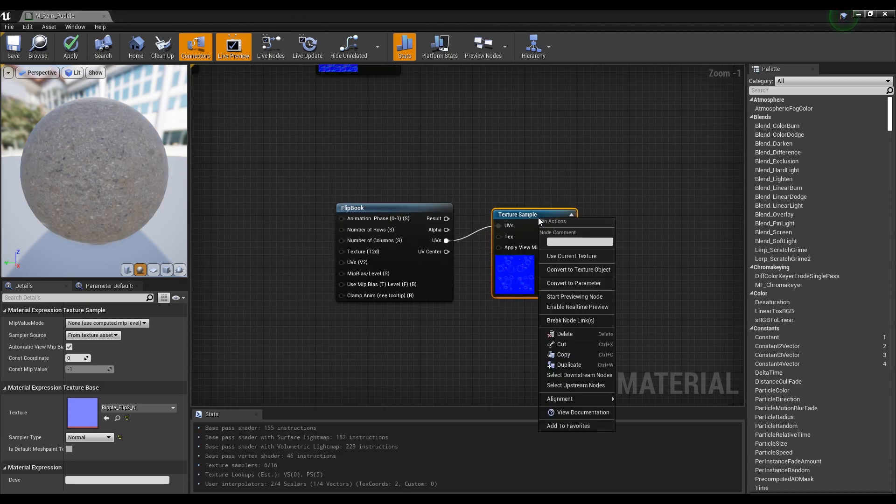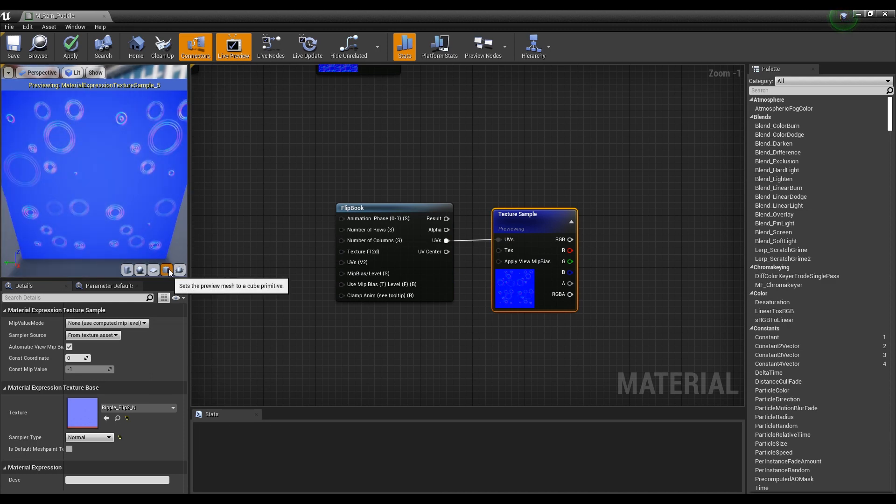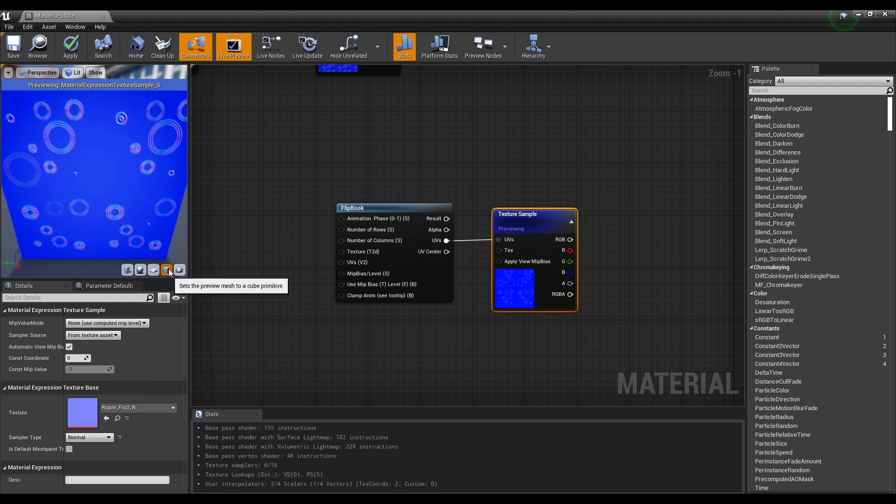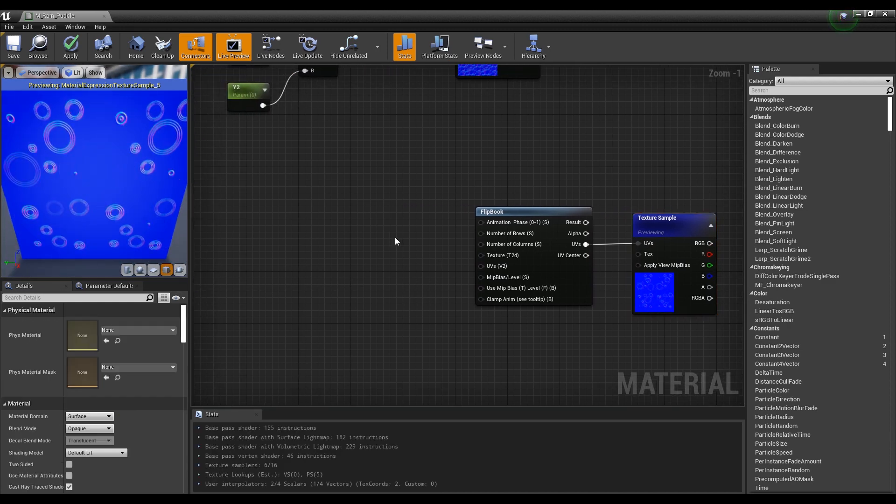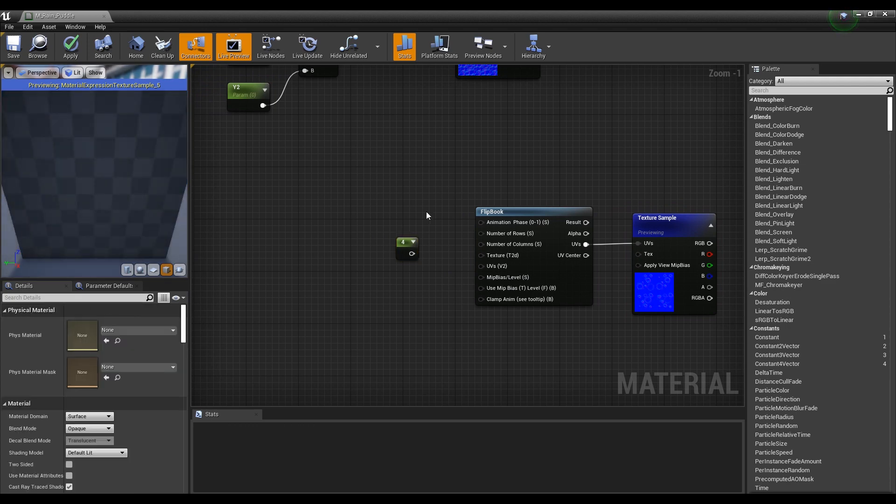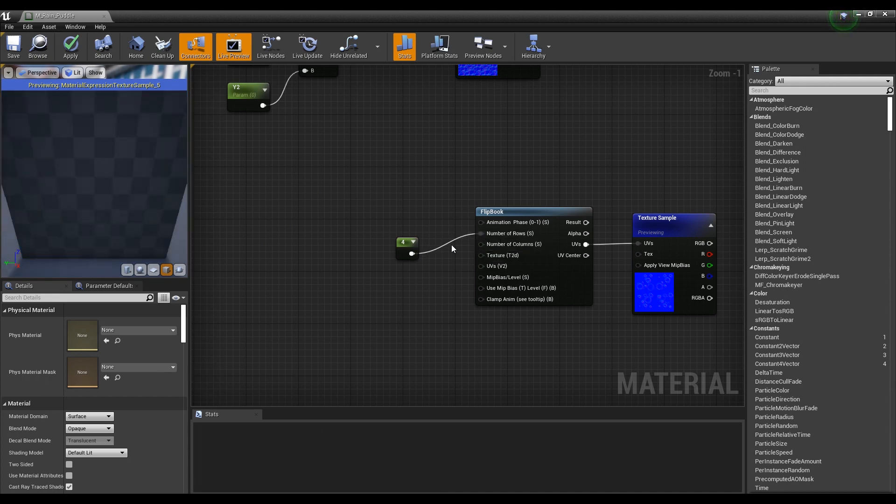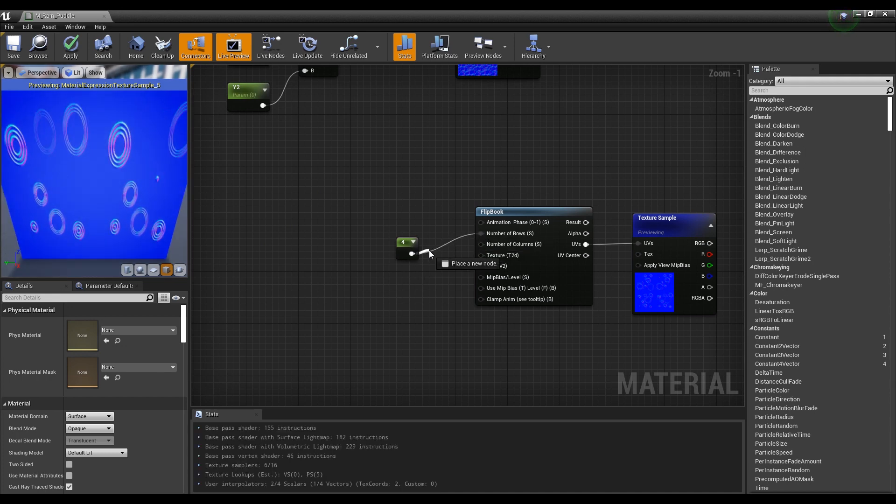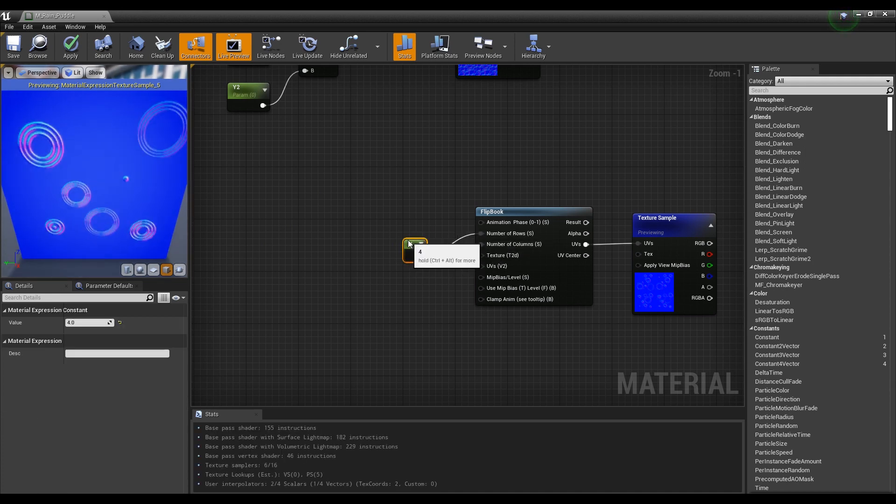Then, if you preview the texture, you can see the flipbook animation is moving in a certain frame unit. Next, press 1 on the keyboard and click to create a constant node and set the value as 4. If you set it to rows and columns, images are divided into 4x4 format and you can see that 16 images appear in order.